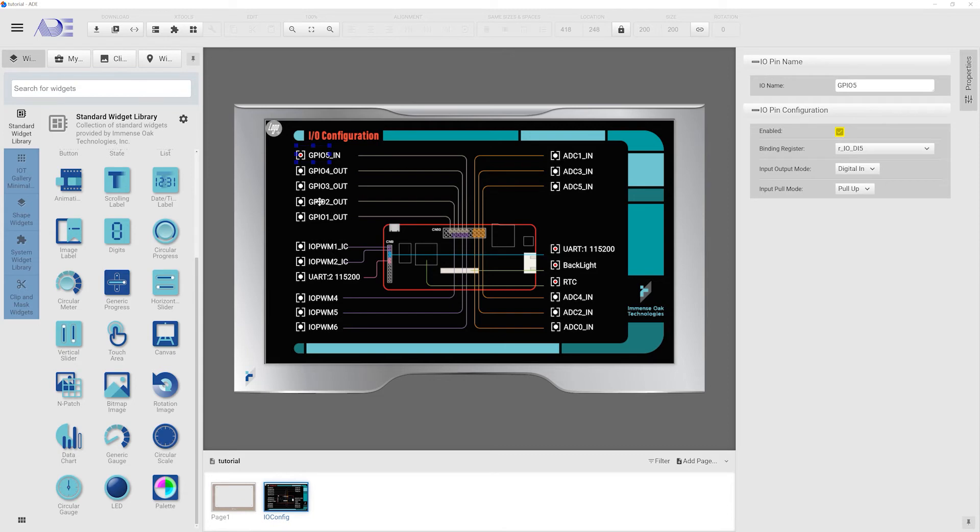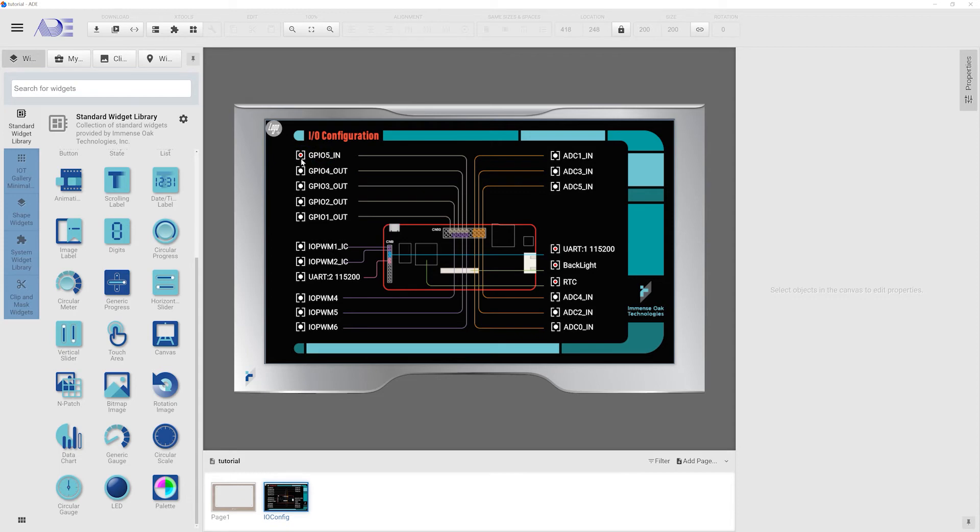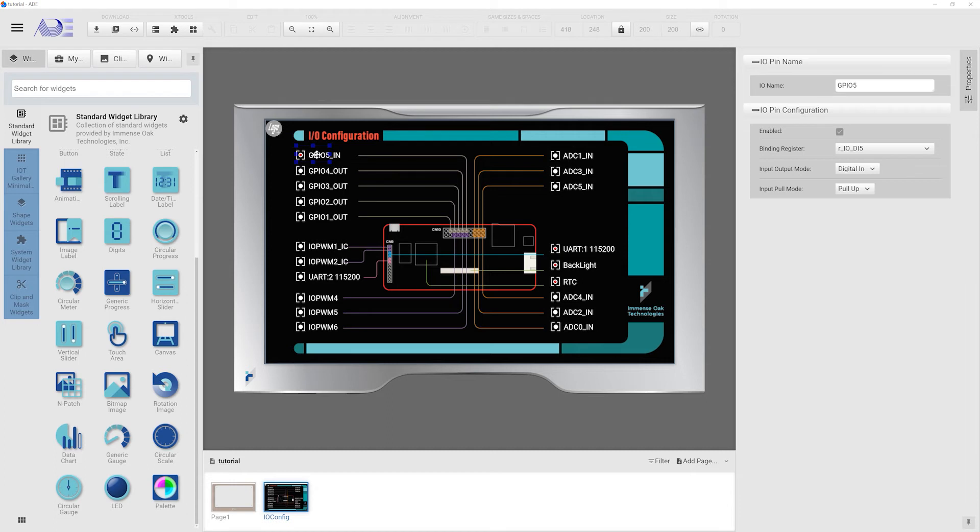Before we move on to the next group of I.O., one important notice must bring to your attention. Each I.O. pin must be enabled before it can function. You can enable this I.O. pin by clicking the dot next to each I.O. pin name or checking the enabled box in the pin configuration tab.